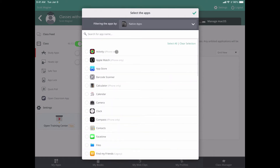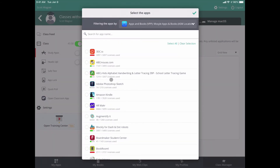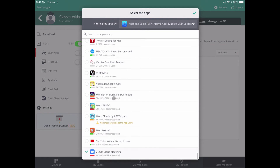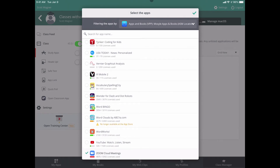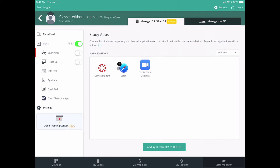I can choose either native apps — ones that come pre-installed on the device from Apple — or I can go to Apps and Books VPP from Mosul, which lists all the apps the district has pushed out. So something like Photos or Safari would be native apps, while an app like Zoom would show up under Apps and Books. Once I choose the apps, I check the box to add them. Once I've done that, I click the checkmark to save. It won't apply these restrictions until I literally turn on Study Apps by clicking the option.